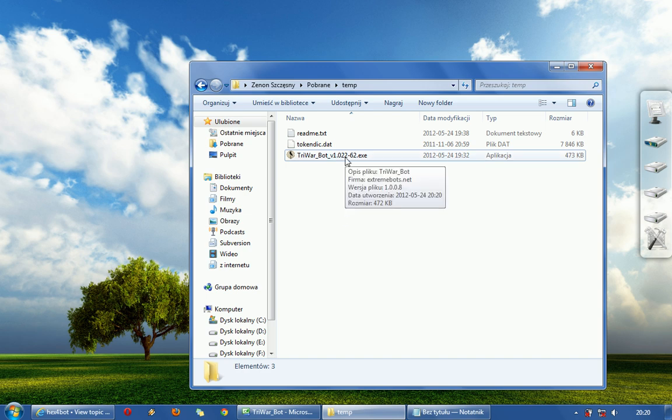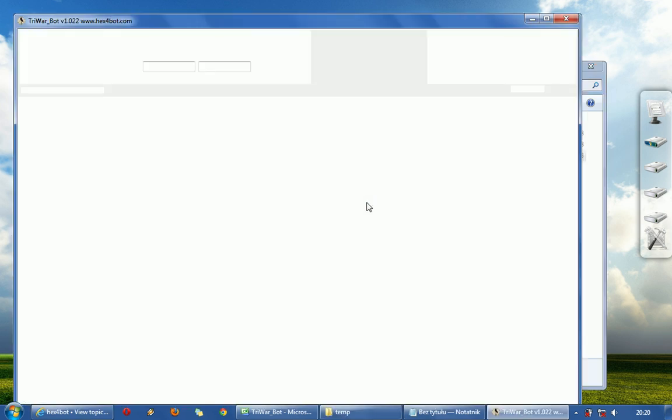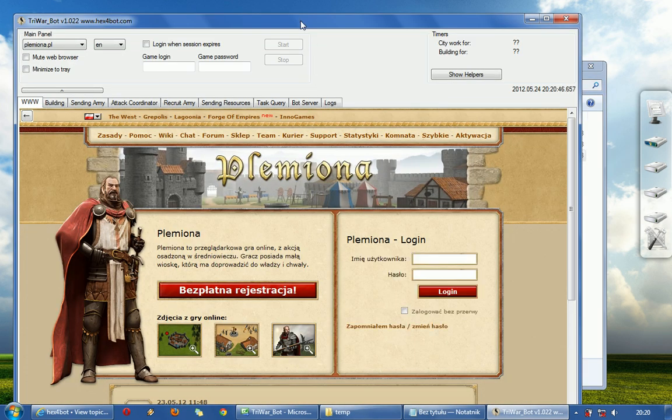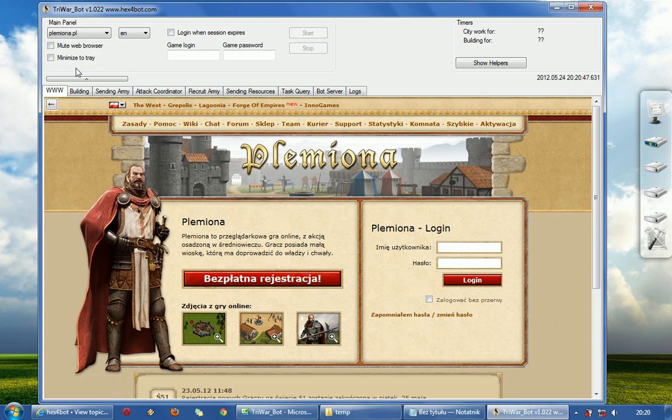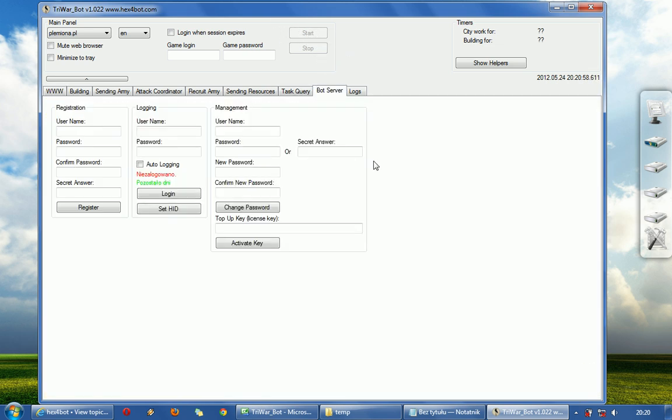Ok, let's start. As you can see there is a lot of options. Anyway, I will show you how to start, how to enable start button. Because it's grey. You need to go to bot server and register a new account.